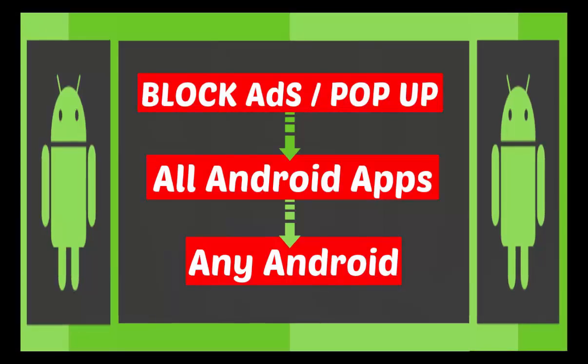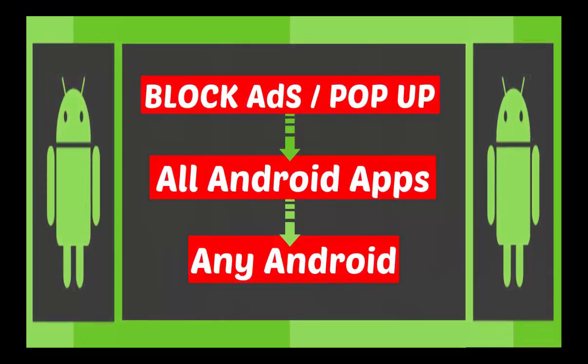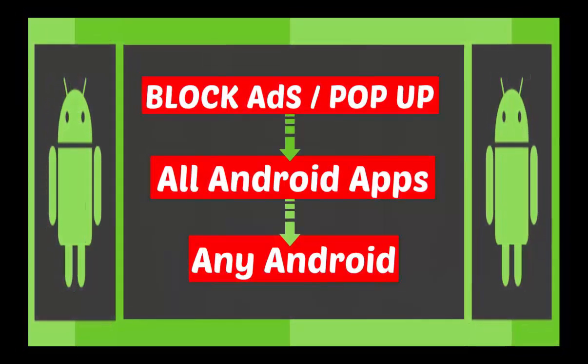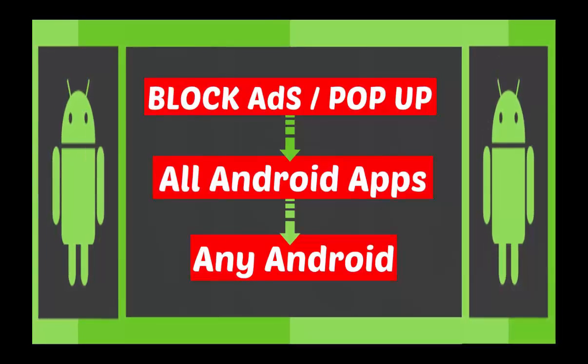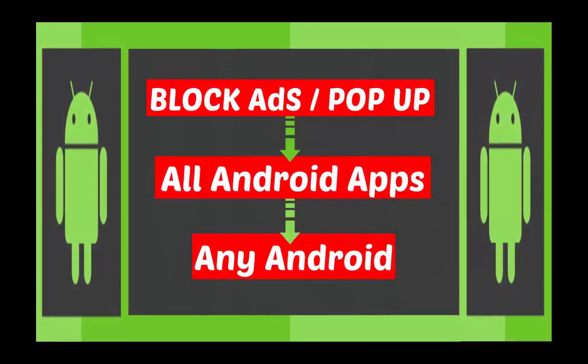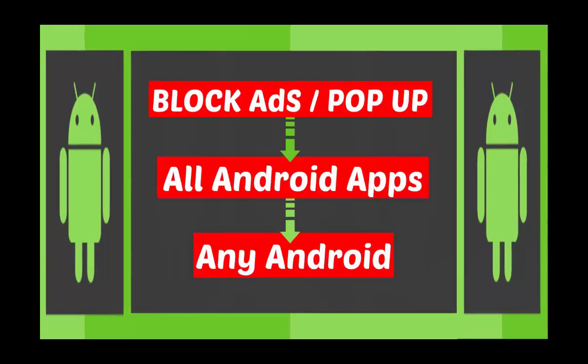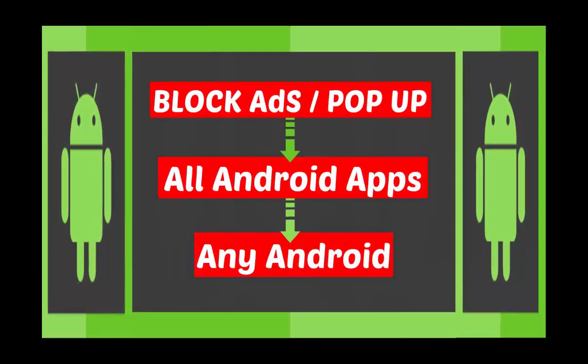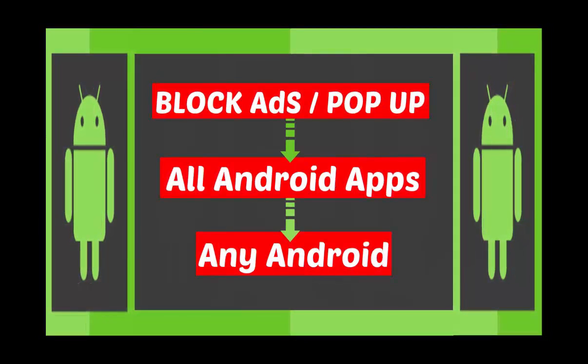This method works on any Android mobile. Here I will show you for rooted phone and non-rooted phone. Thank you for watching, and if you like this video, please give us thumbs up.